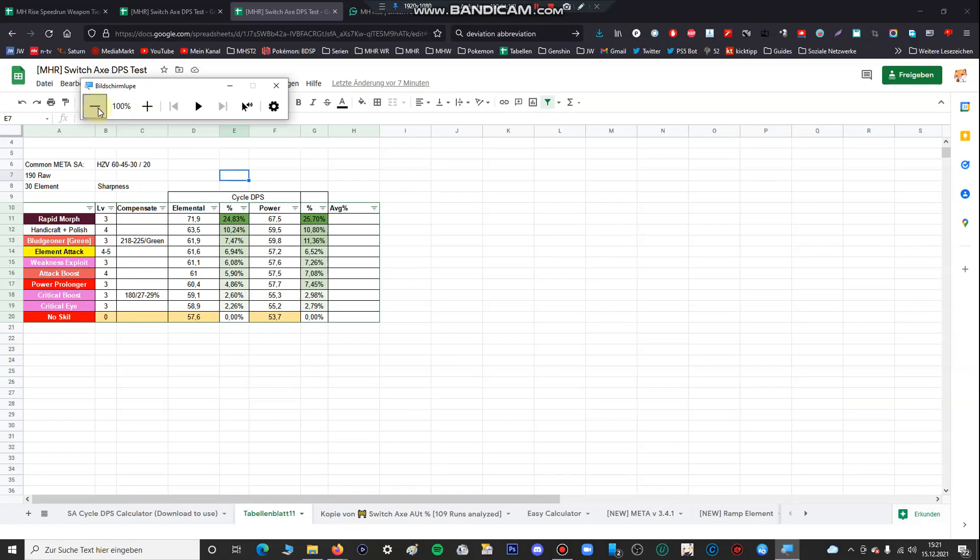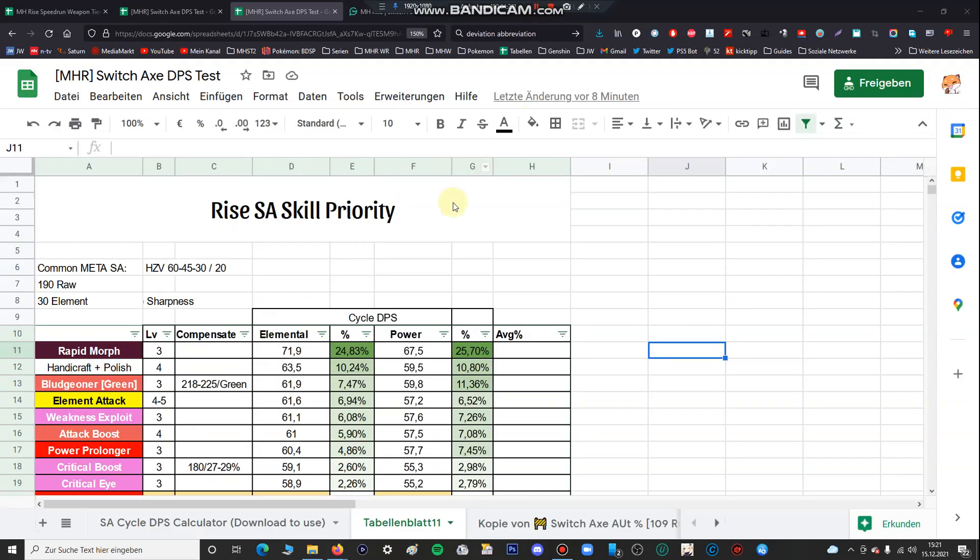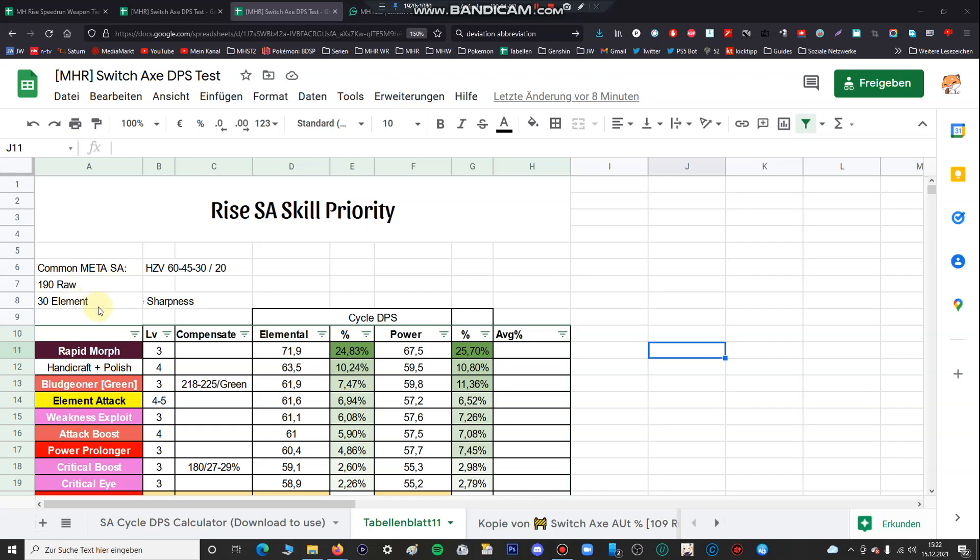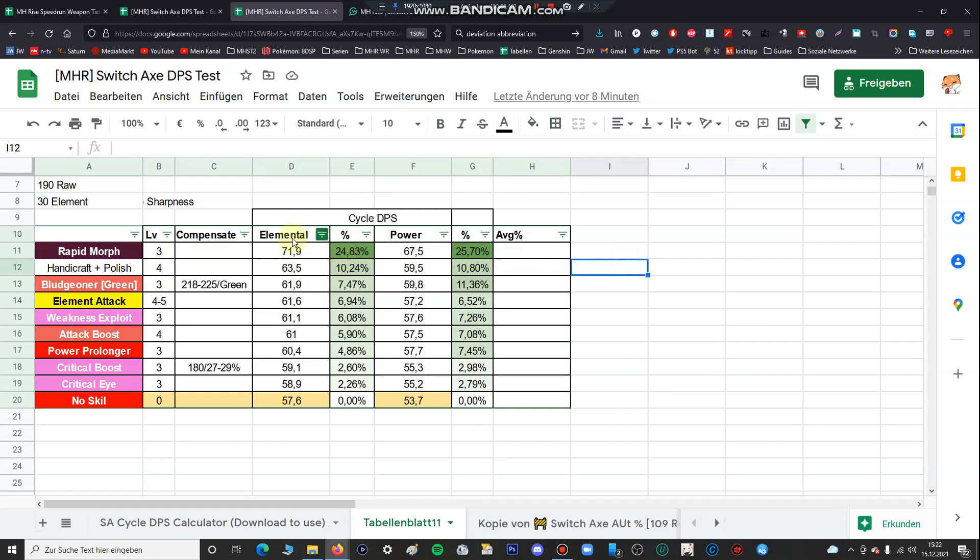In general a common meta Switch Axe has about 190 raw and 30 element, and in most cases blue sharpness. In most cases you only need one level of handicraft, for instance for the Narwa Switch Axe, for the Rampage Switch Axe. There are a lot of Switch Axes you only need one level of handicraft, three levels of protective polish. For the hitzones I chose average raw hitzone value of 60, 45, and 30. So the 30 is for example if you can't trigger the weakness exploit and the 20 is the elemental hitzone value.